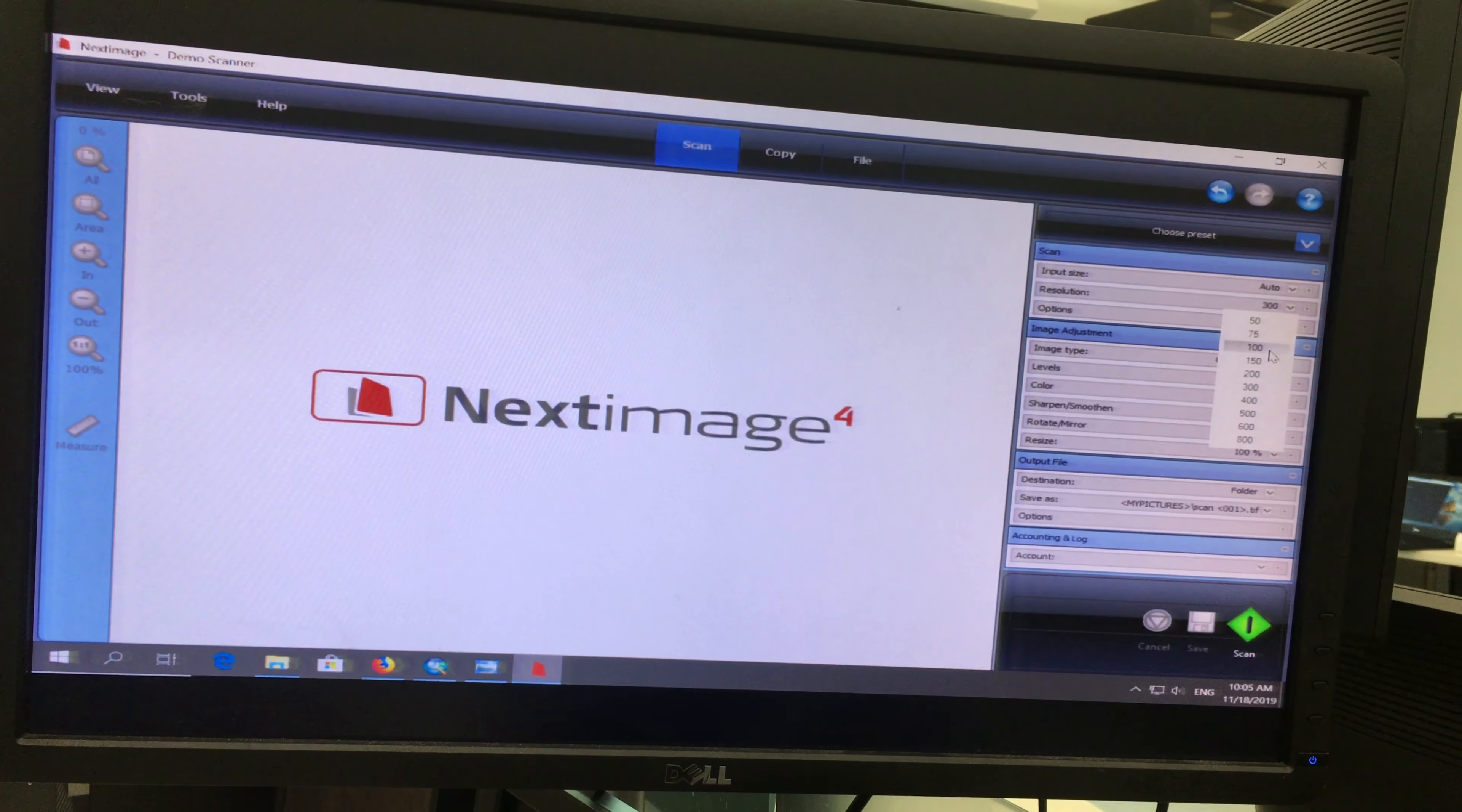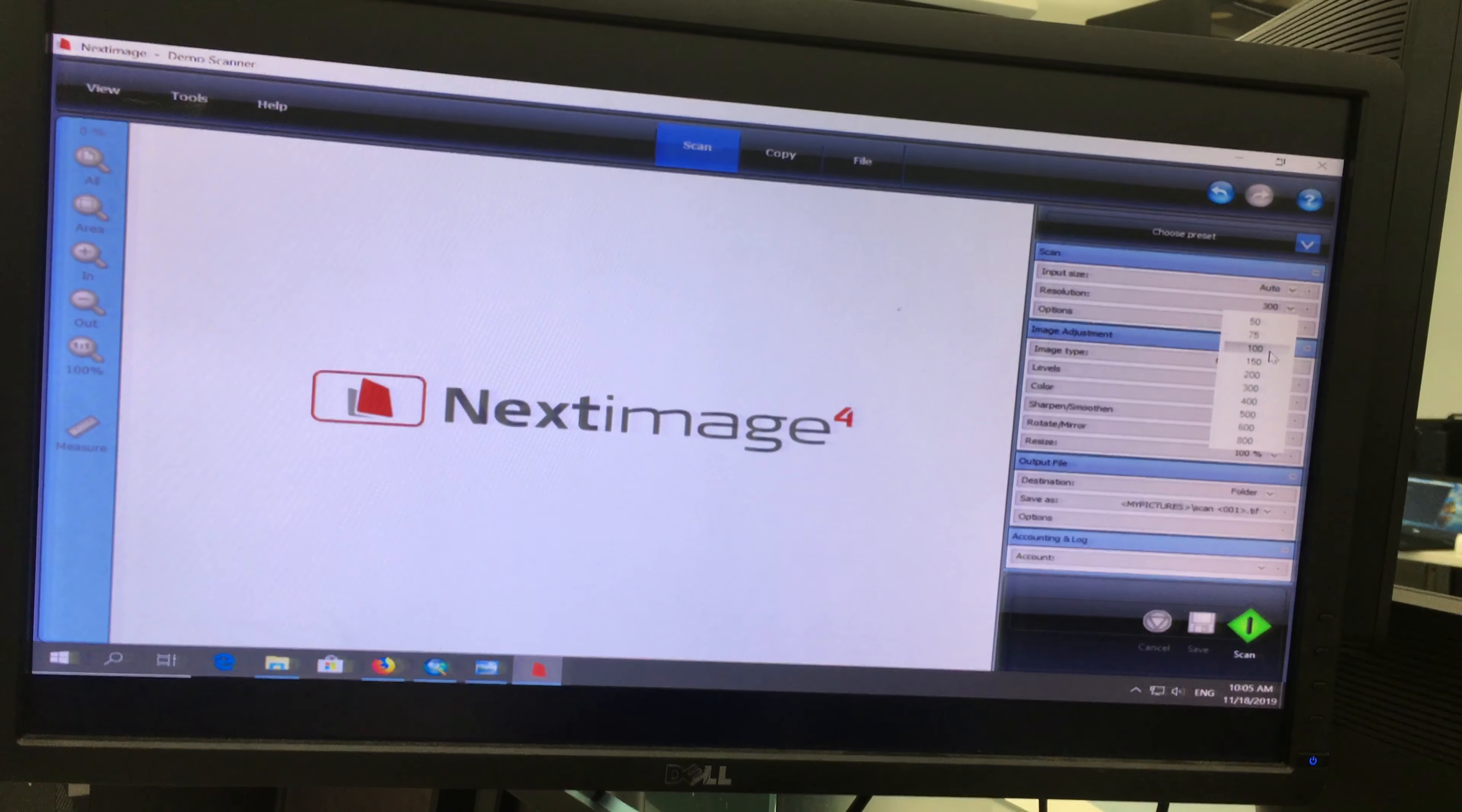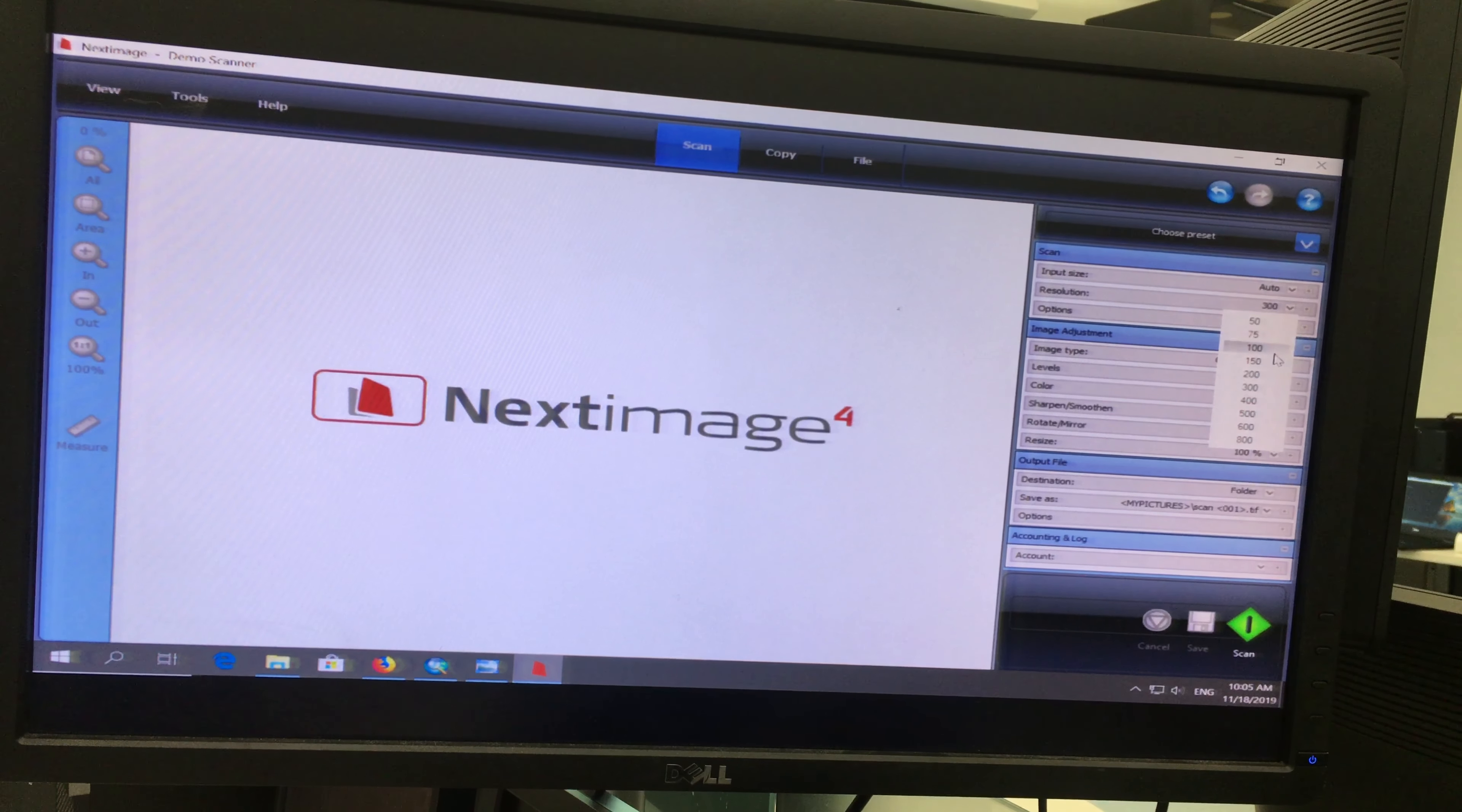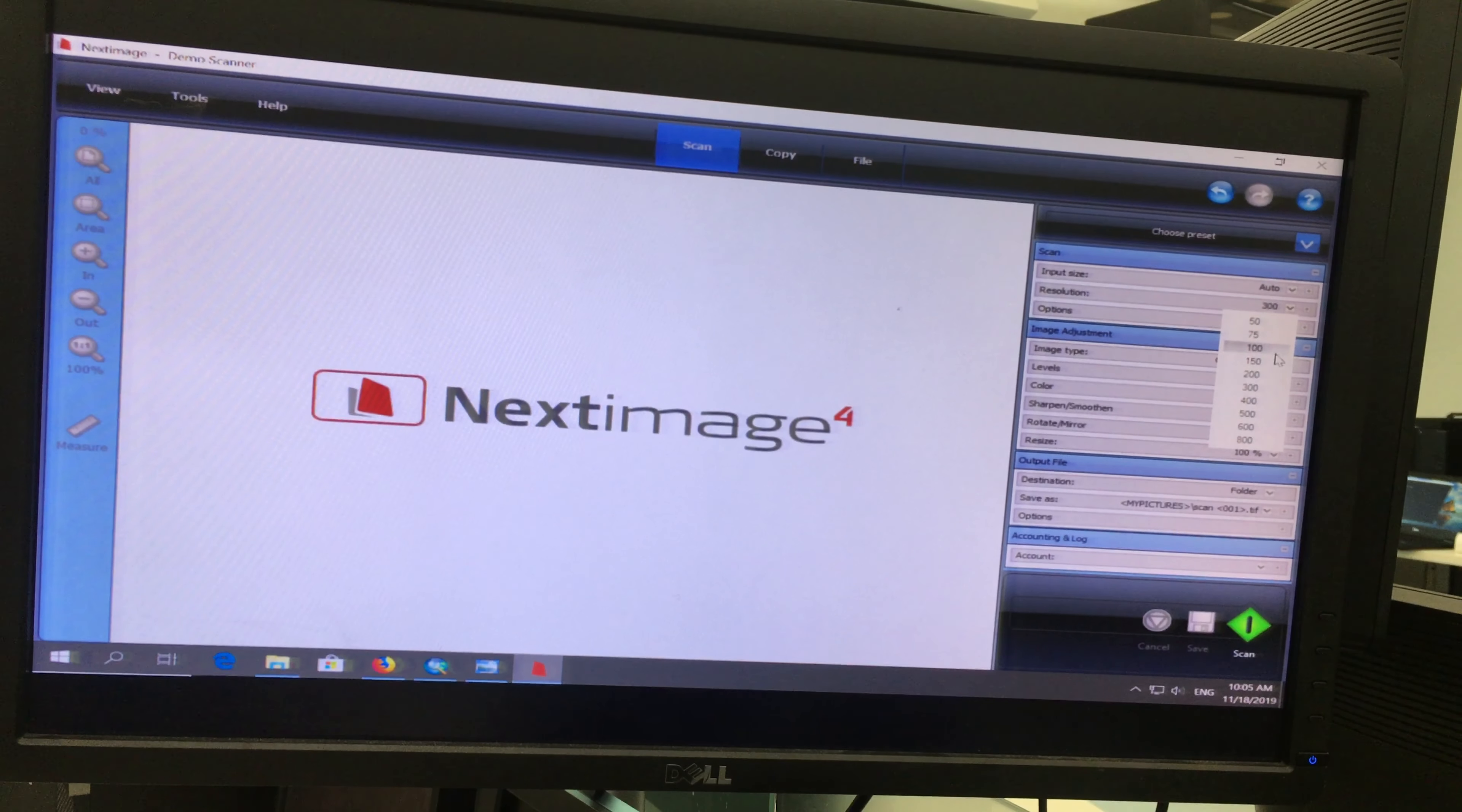If you scan this map at 100 DPI, it's going to be very quick to scan, but you would see that the resolution of the map is not perfect. Also, the file size is going to be small.